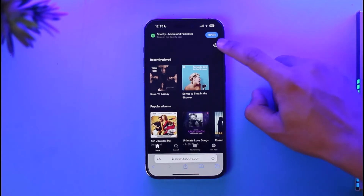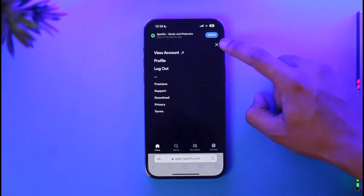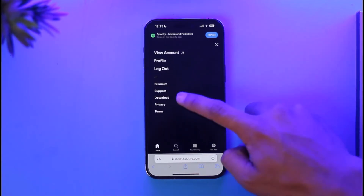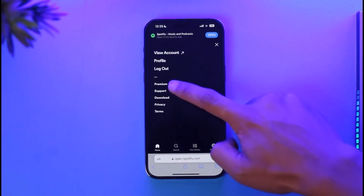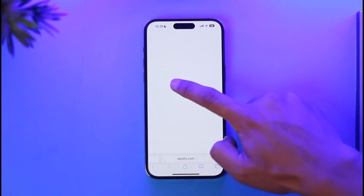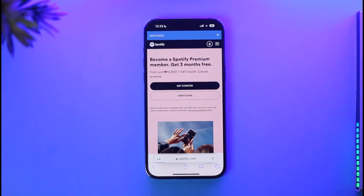Make sure to log into the free account that you have. To pay for premium, tap the gear icon from the top right, and here you'll find a section that says Premium — simply tap on it.